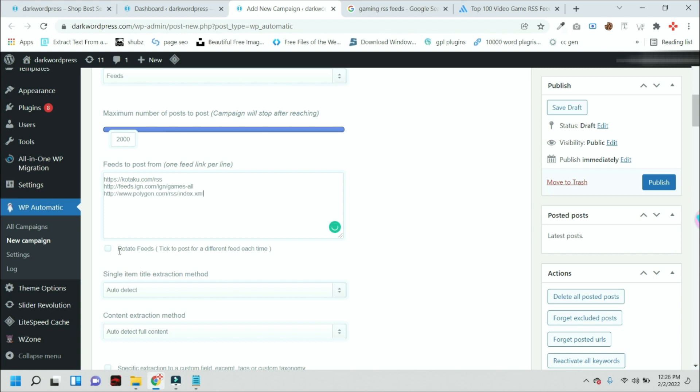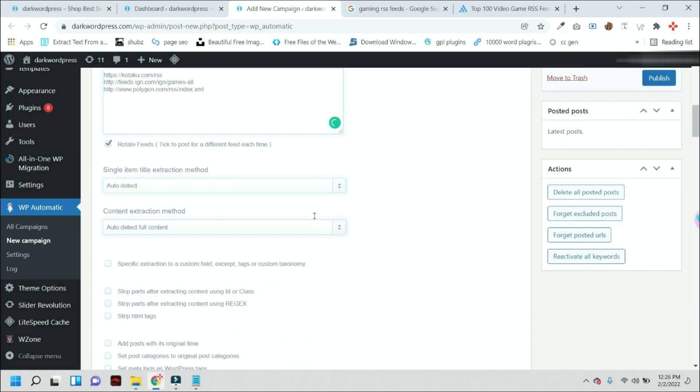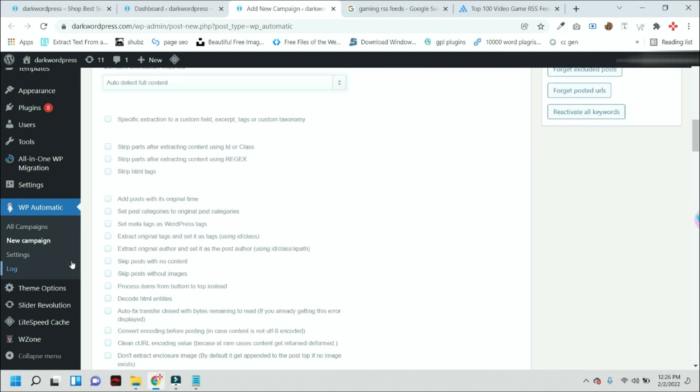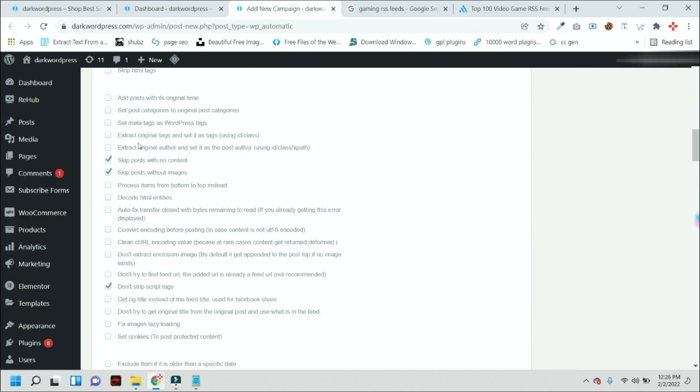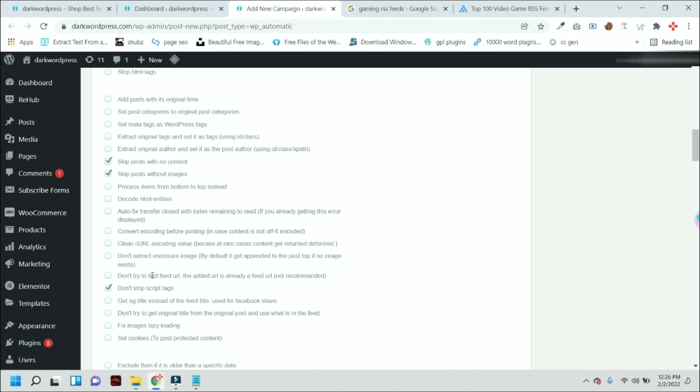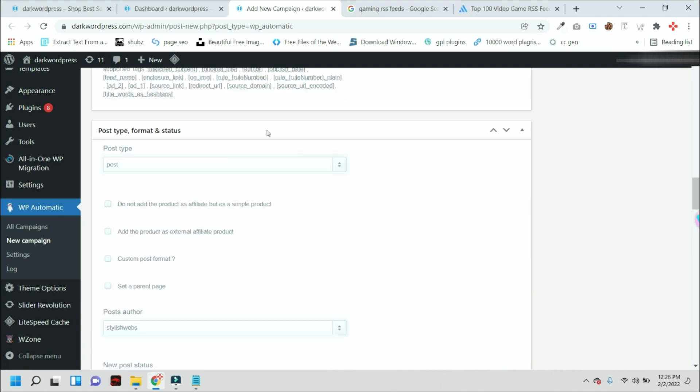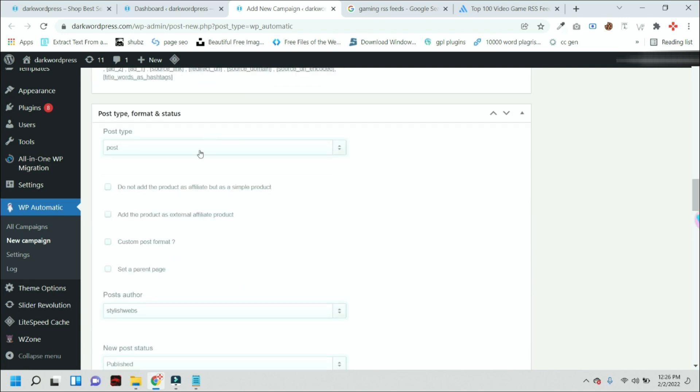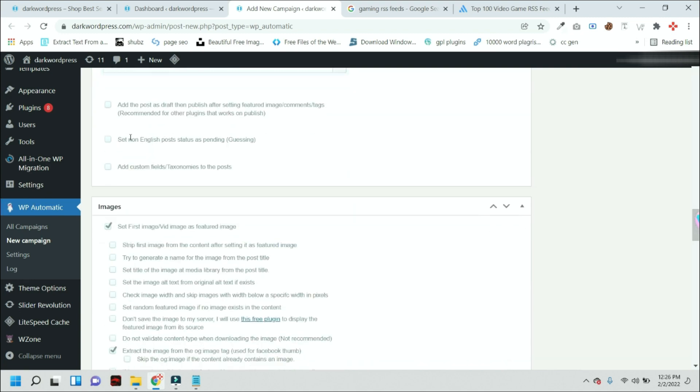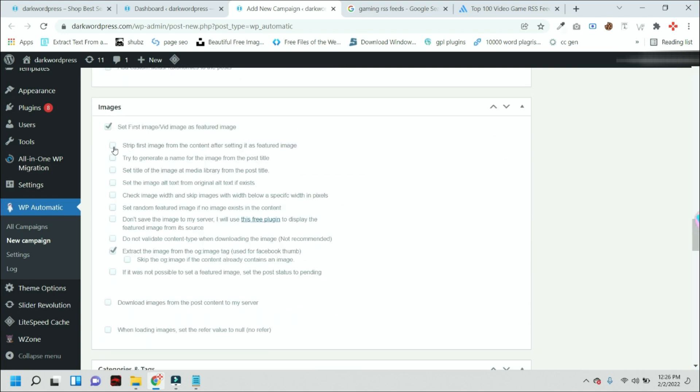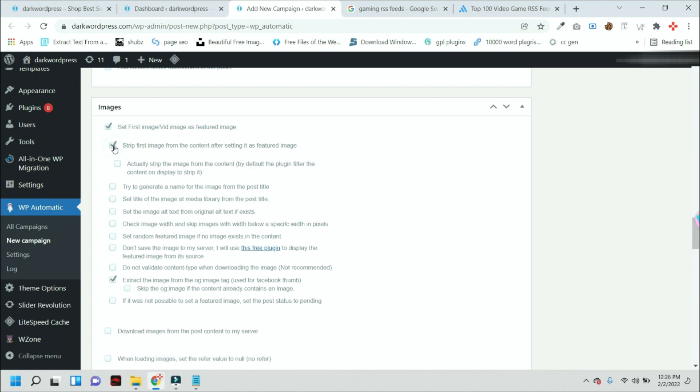And after that, select this option. Just scroll it down and skip posts with no content, or you can skip those posts which do not have any images. You don't need to change anything here because the defaults are good. Just press this button to set feature images and select this.